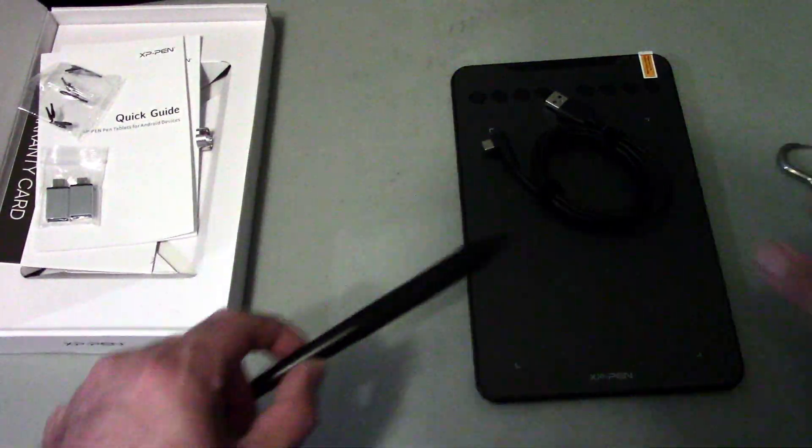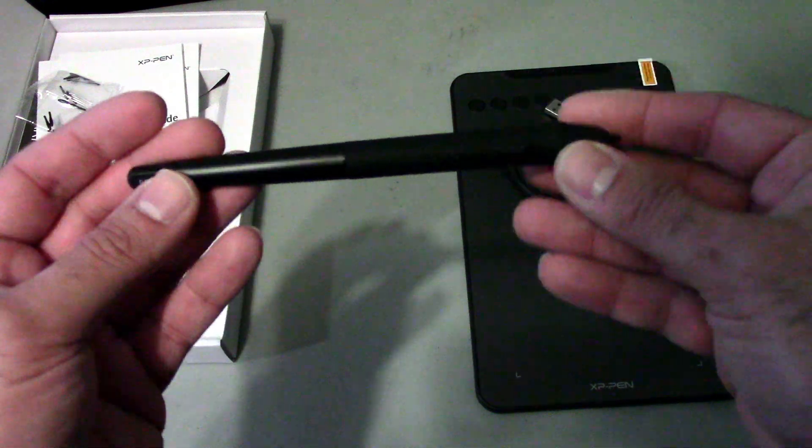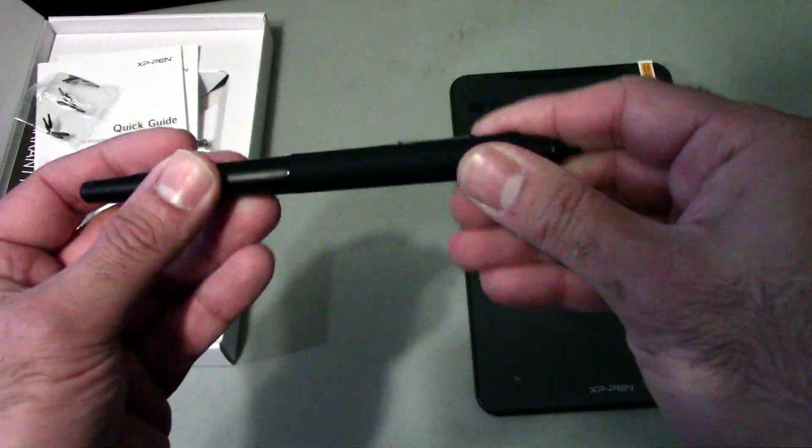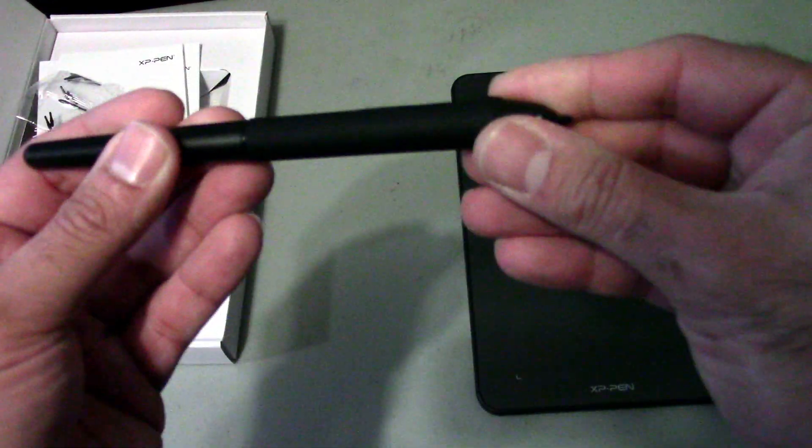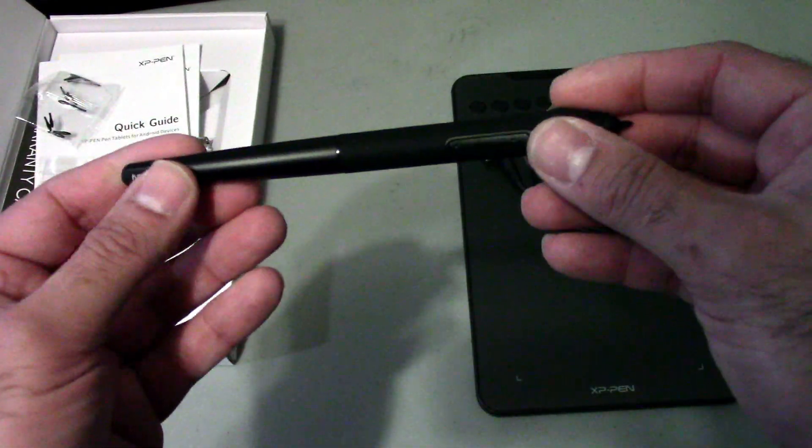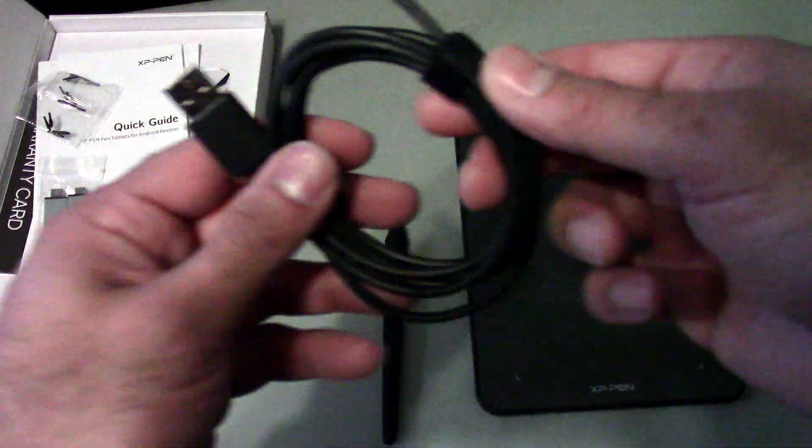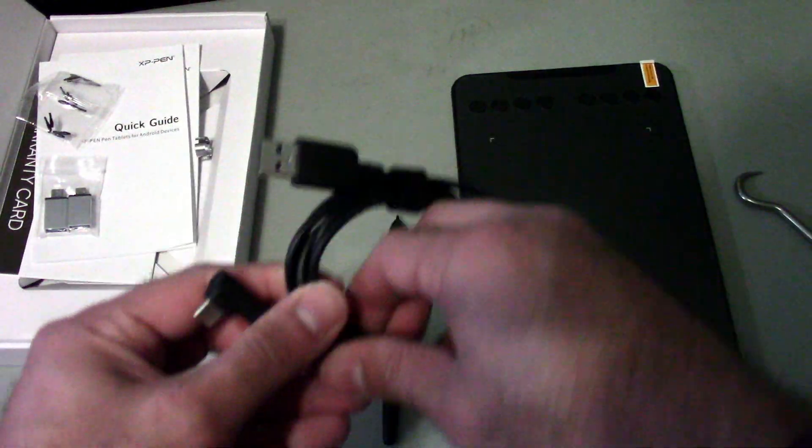The pen is battery free. Very lightweight and feels very cheap. But once again, what do you expect for 25 bucks? So not too bad.